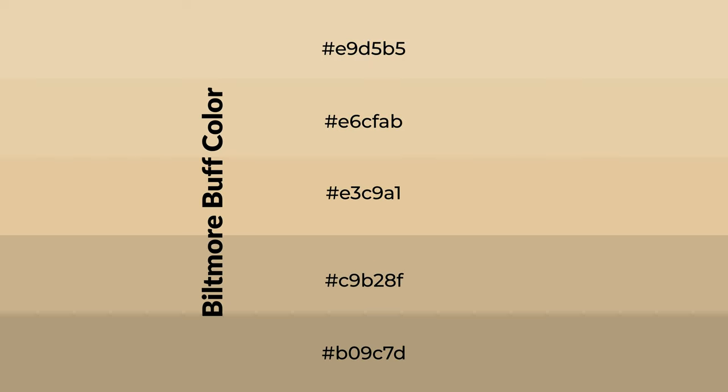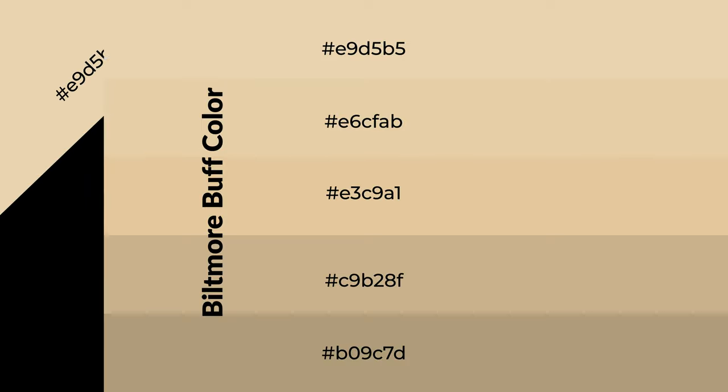To generate shades of a color, we add black to the color, and it is used in patterns.